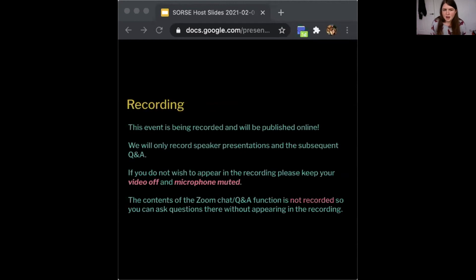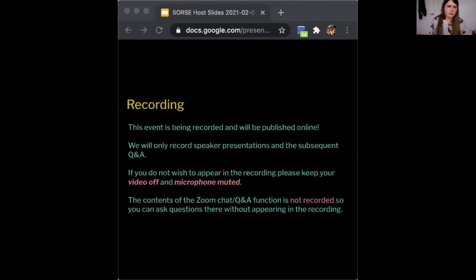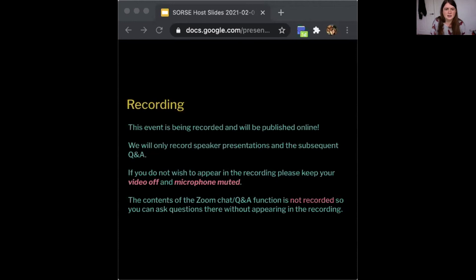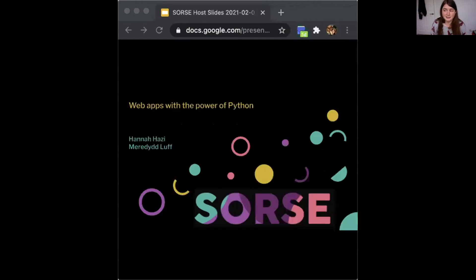We are recording today. Just to let everybody know, the recording has already started. If you do not wish to appear in the recording, please turn your video off and keep your microphone muted. You can still participate and ask questions in the Zoom chat. We will not read out your name if you don't want us to, because the chat is not recorded.